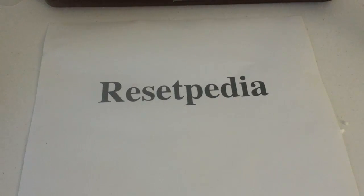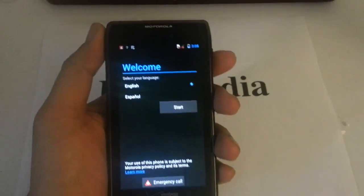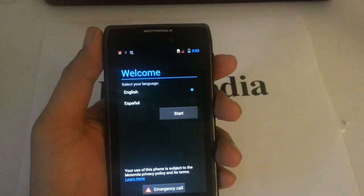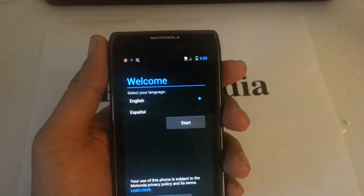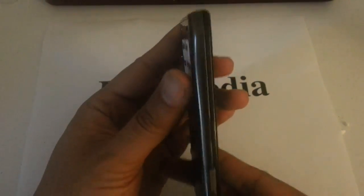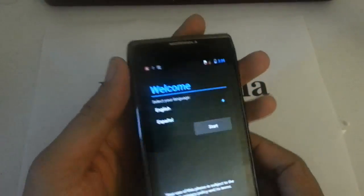Hi and welcome to Resetpedia. Today I'm going to show you how to bypass the activation screen on your Motorola Droid Razor Max by Verizon. This is the Razor Max, as you can tell by the thickness of the battery there.